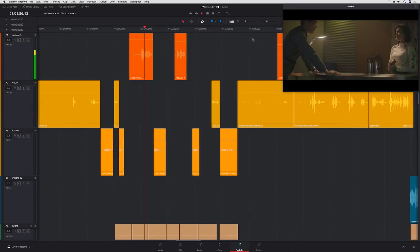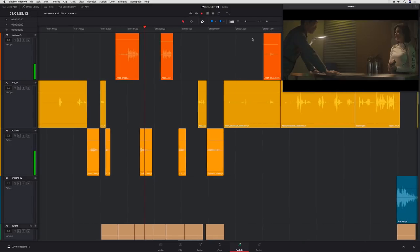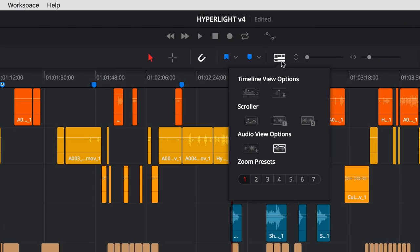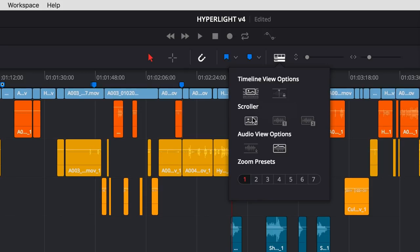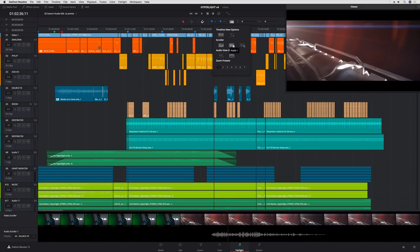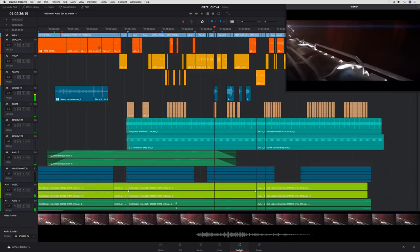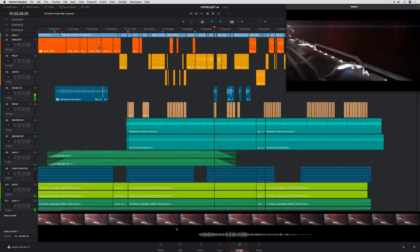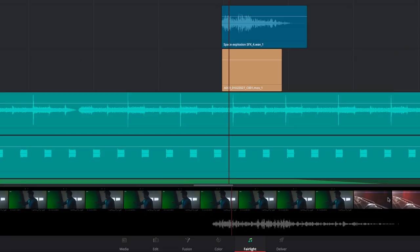That's fantastic when you're using the new Fairlight consoles. DaVinci Resolve 15 also lets you display a miniaturized video track above the audio tracks on the Fairlight page. There are also new video and audio scrollers, which display a scrolling film strip of your video and audio waveform at the bottom of the screen. The scrollers make it easy to sync sound effects because you can see the frames and waveforms together.